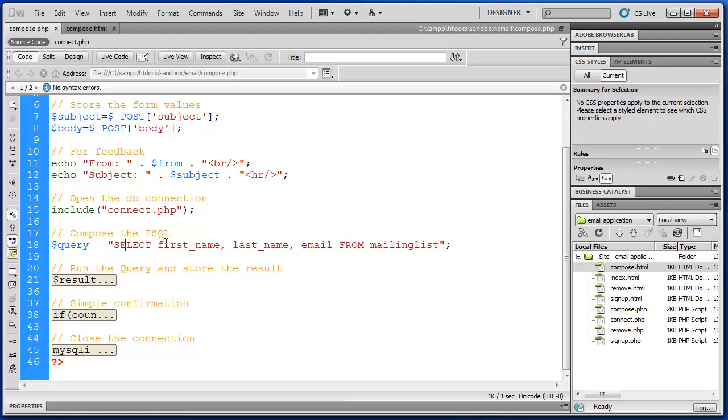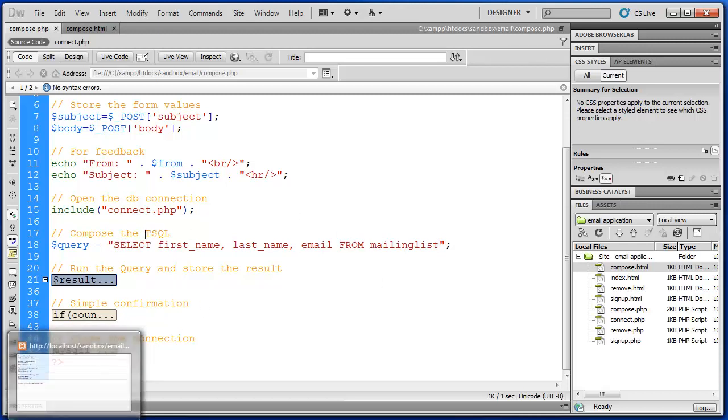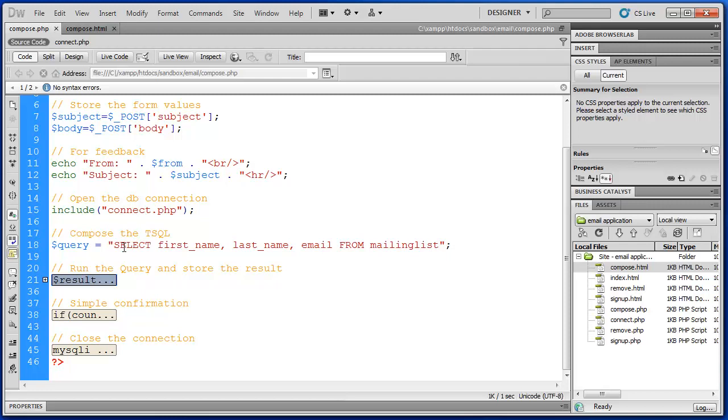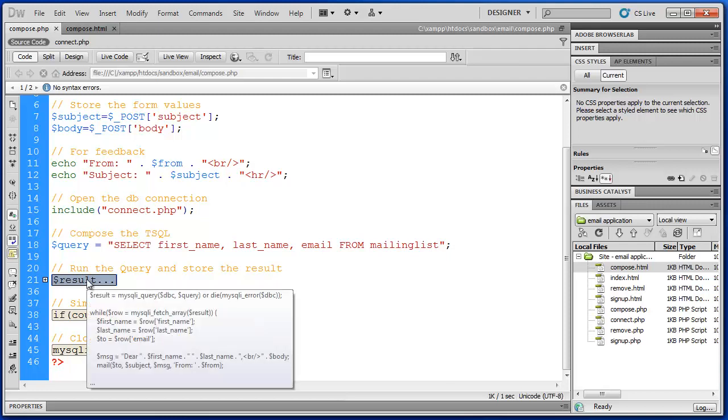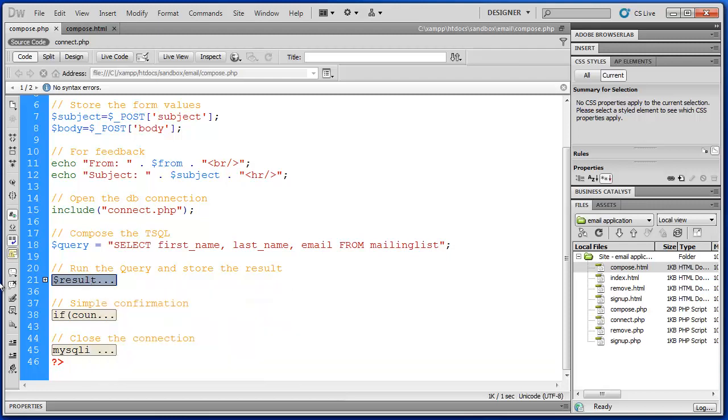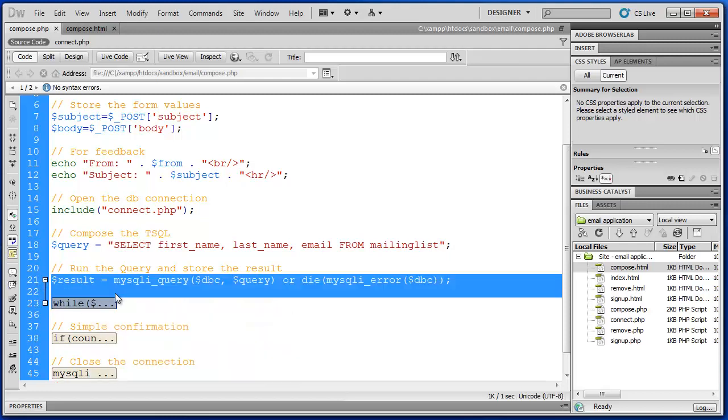So first name, last name, and email from the mailing list. And one of the interesting things about this is this would be multiple records that we'd be retrieving. This mailing list has three records right now. And we are retrieving all three of them. So the query actually just stores that statement.